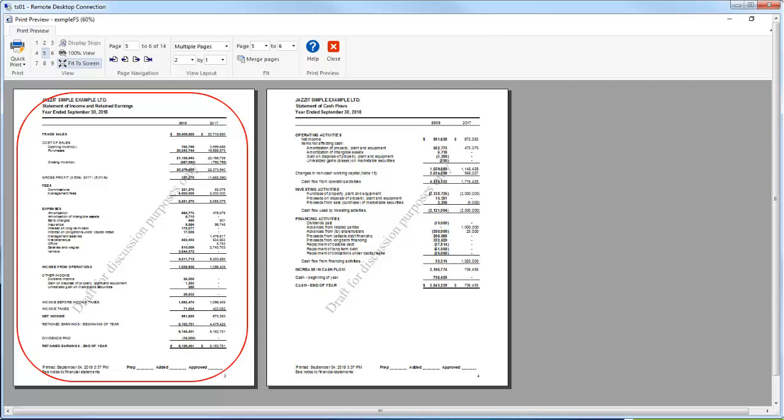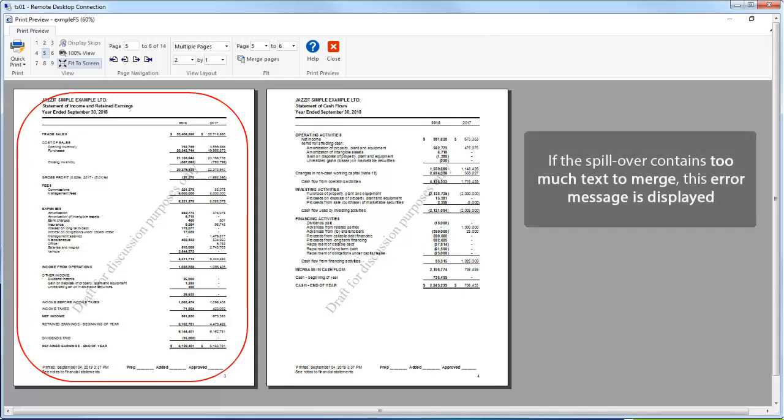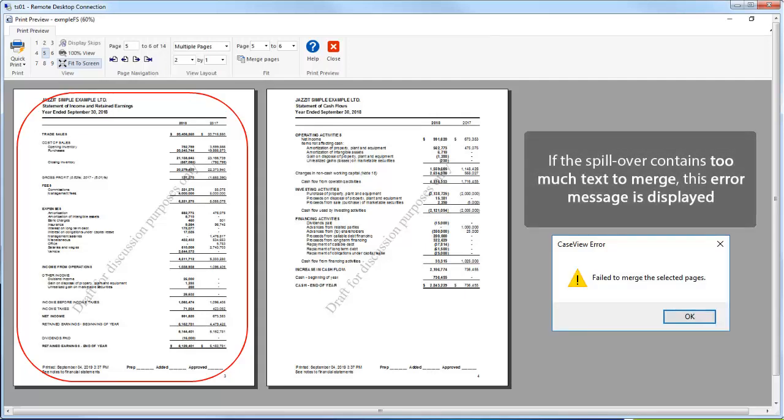If there is too much content to be merged onto the first page, the merge will result in this error message being displayed.